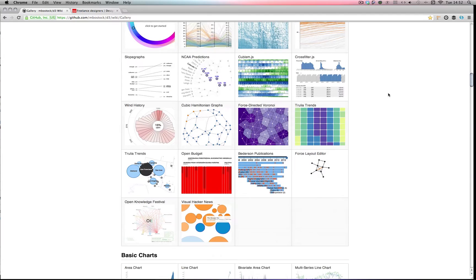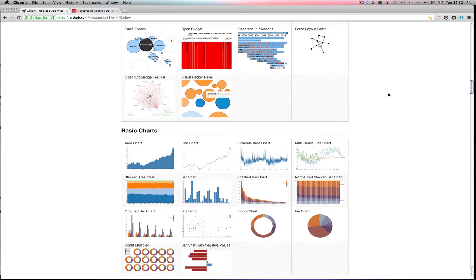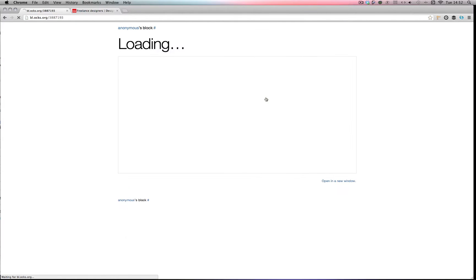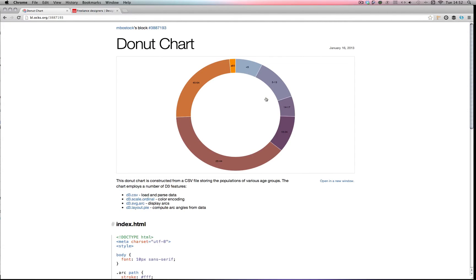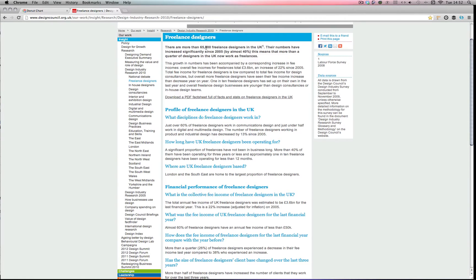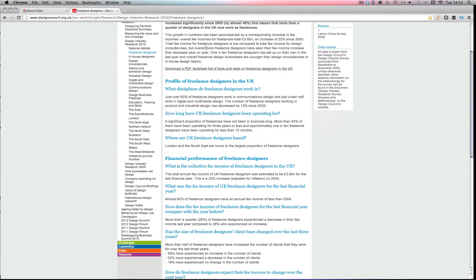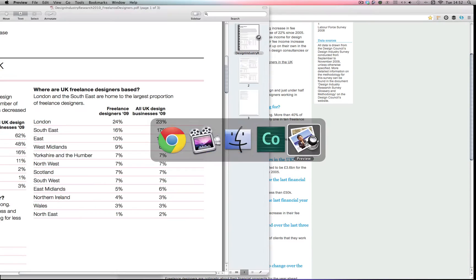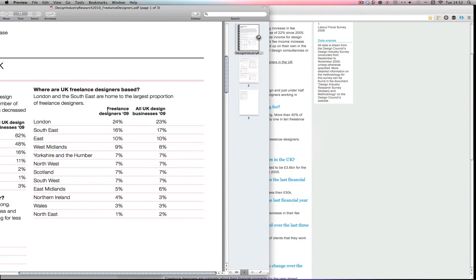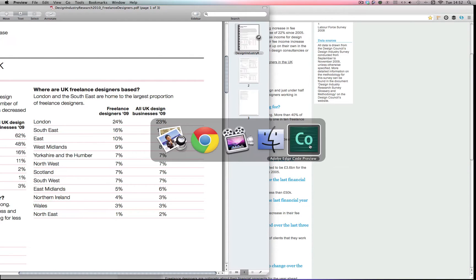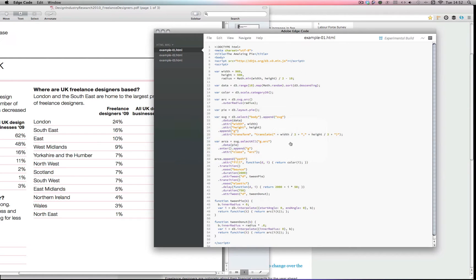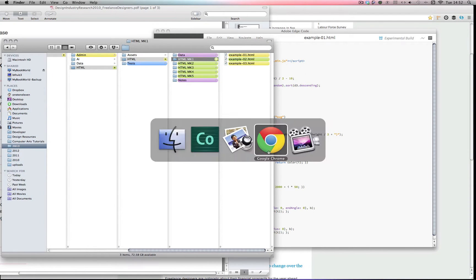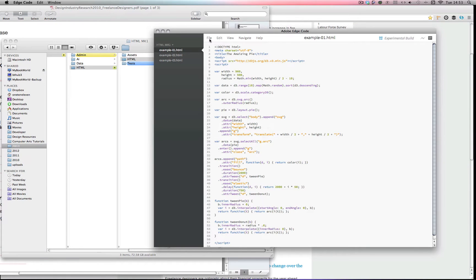I'm going to look at creating something similar to one of these examples like a pie chart or a donut chart. I'm going to be using some data provided by the Design Council's website - a research survey they did in 2010 about freelance designers. So I've downloaded this PDF here and I've also downloaded a few examples.